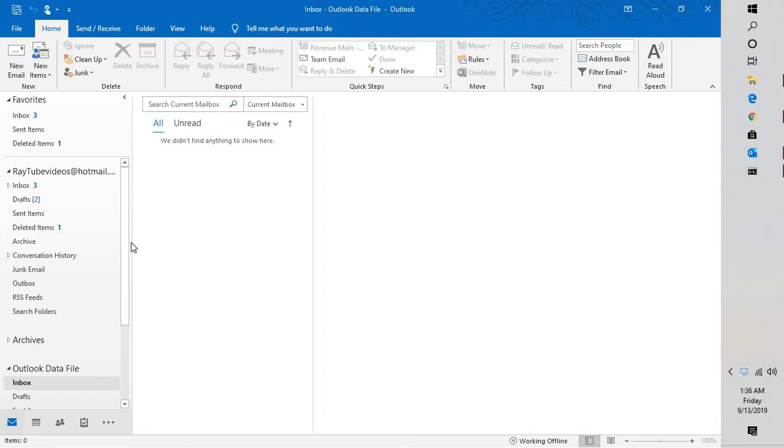Good day everyone, you're watching Radiofixes. On this video, I'm going to talk about how to convert your existing OST file into a PST file. OST stands for offline storage file and PST stands for personal storage file.